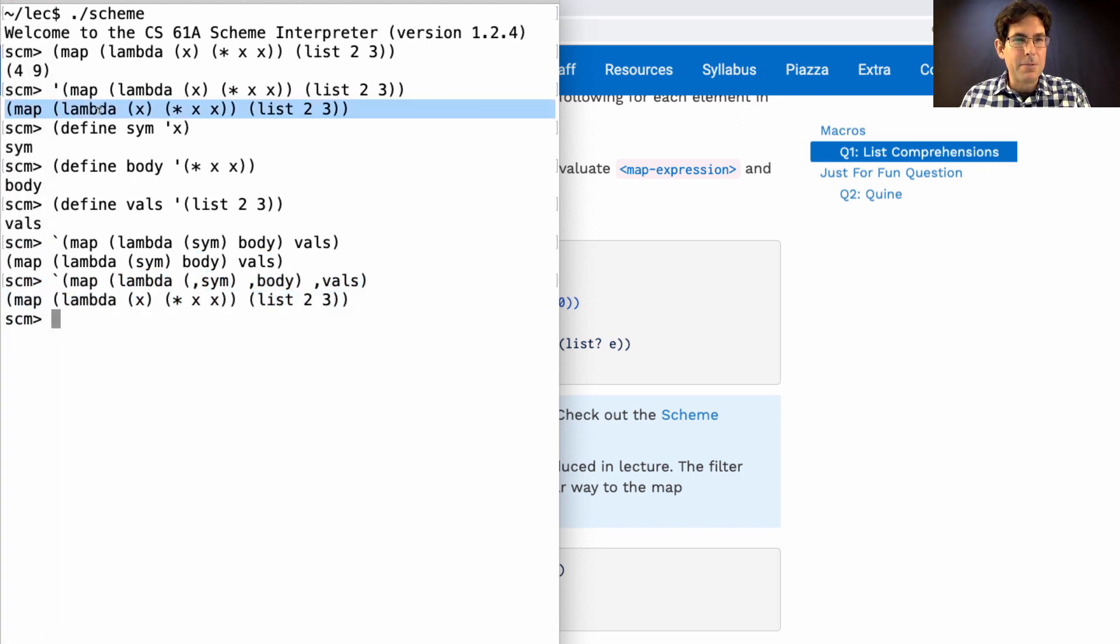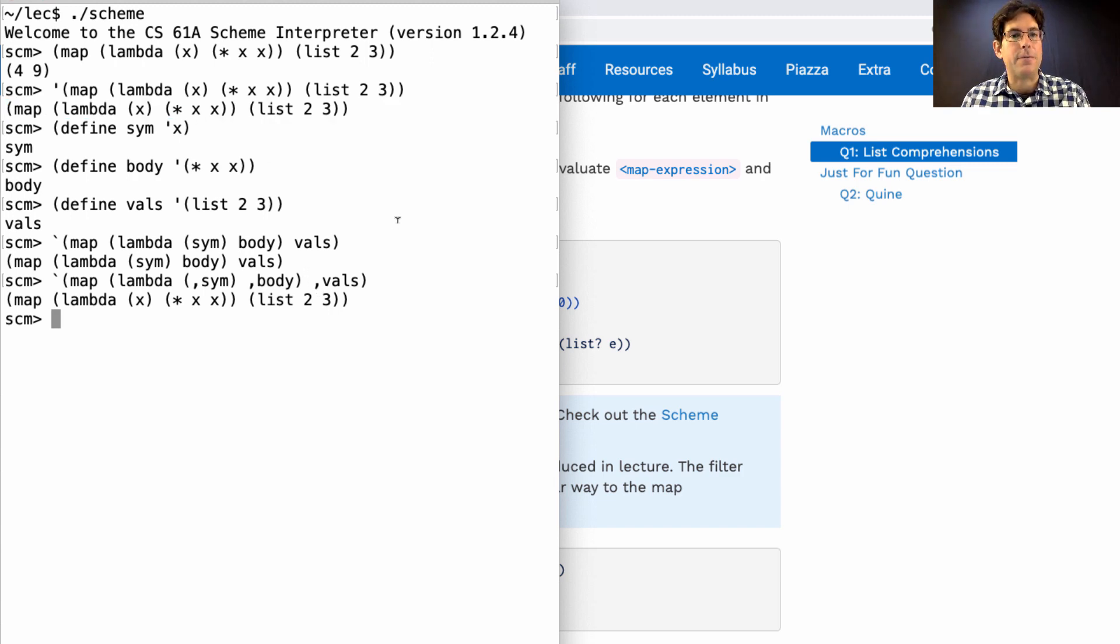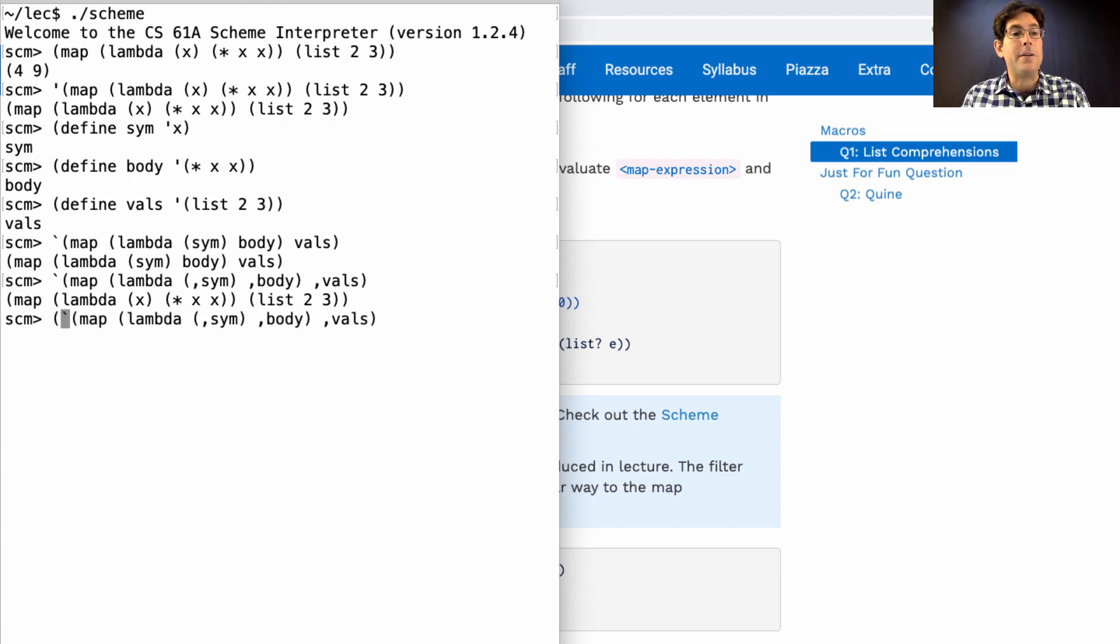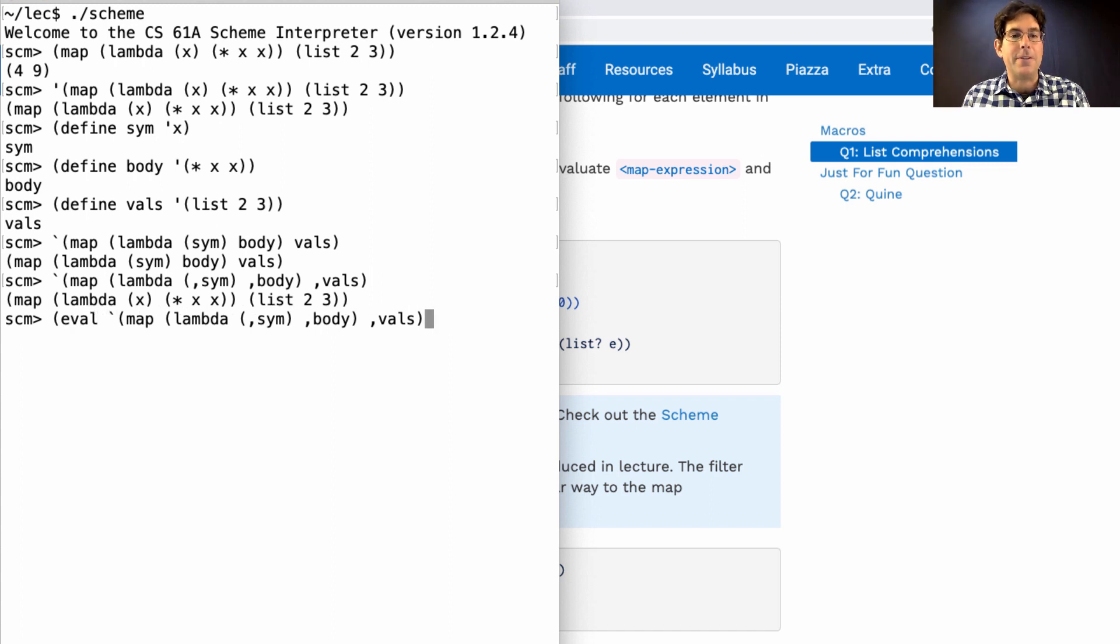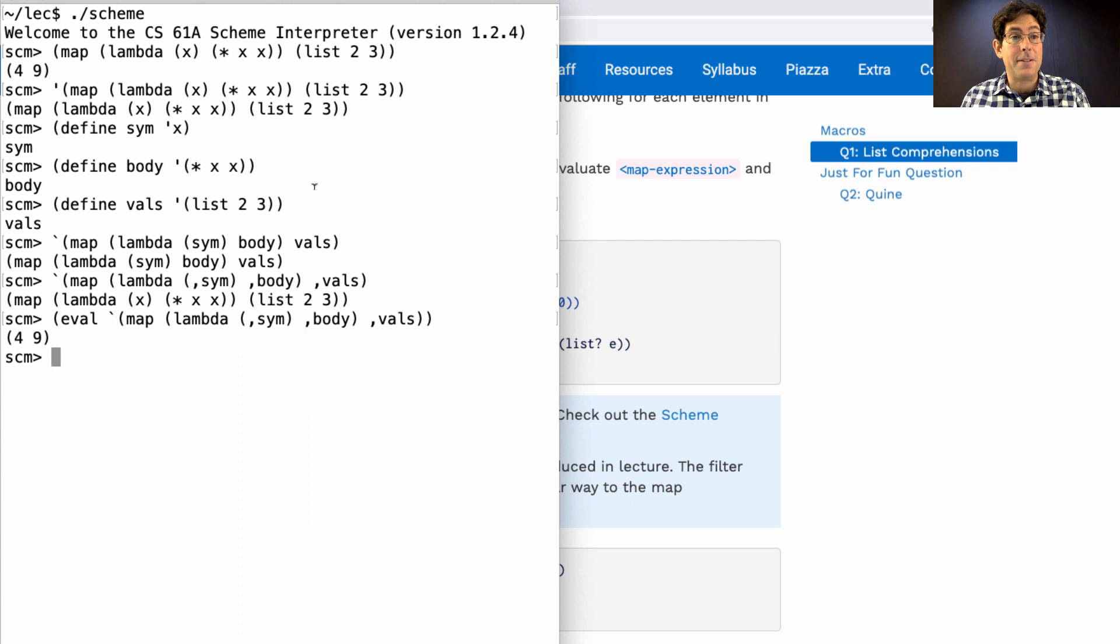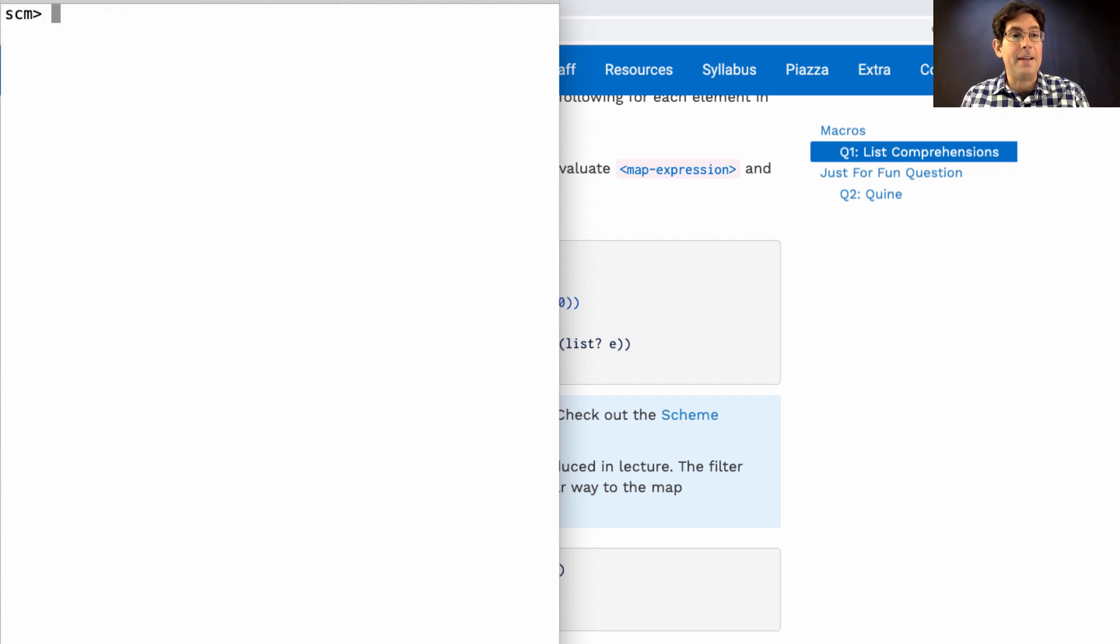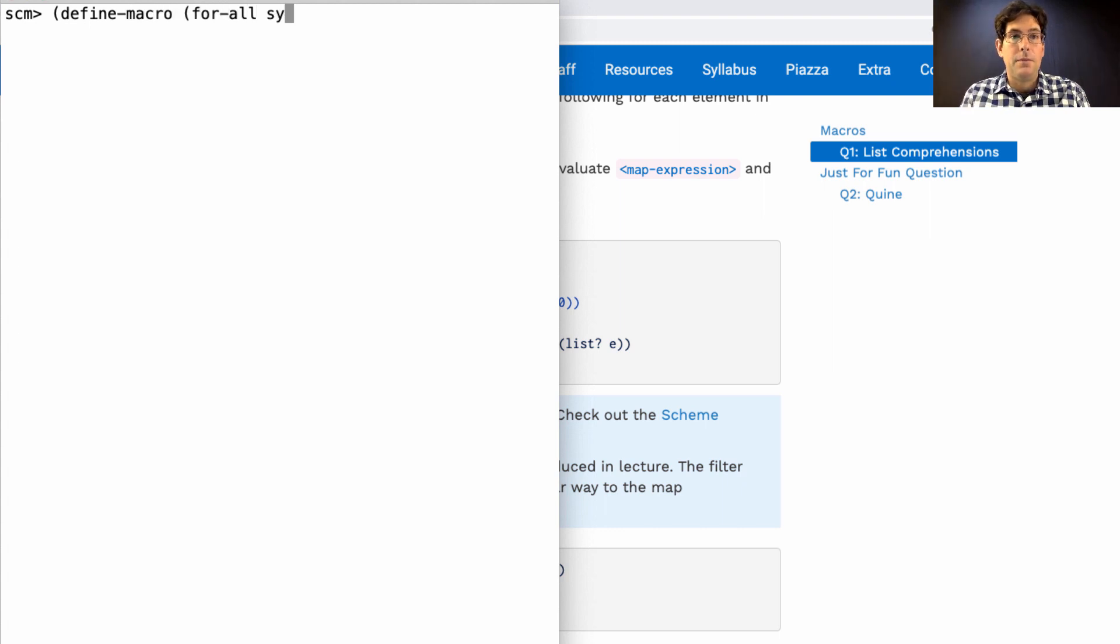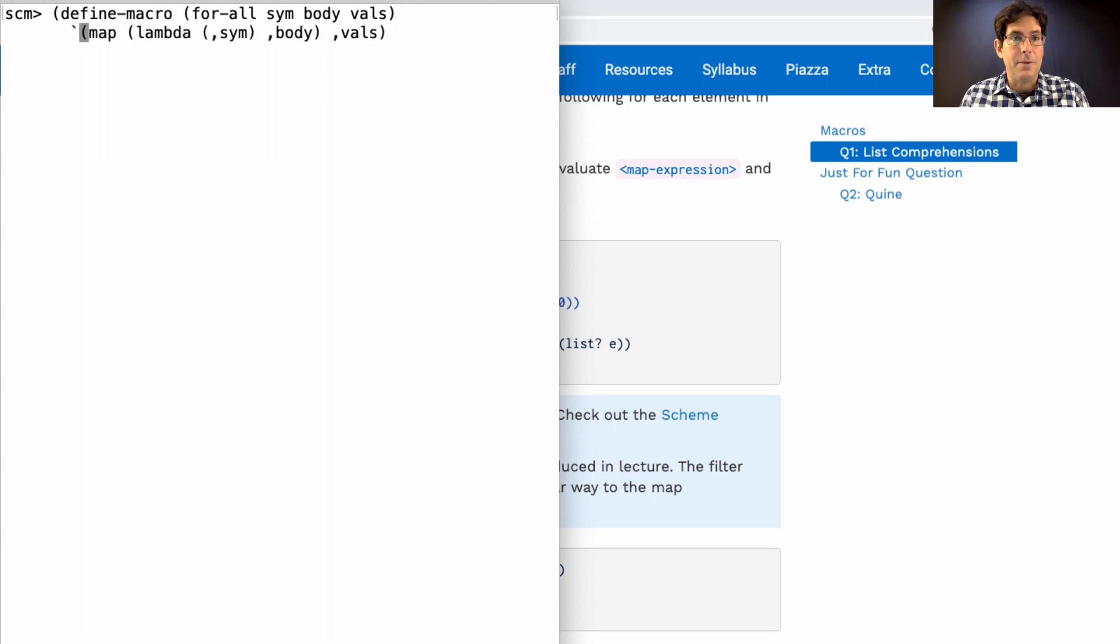Maybe it is right. How could we tell? Well, we could stare at the difference for a long time or we could evaluate this to make sure that it gives us the right result. Since it gives us the right result, we've built the right body of a macro. So we just copy that and define the macro. For all symbol body values, compute this result.